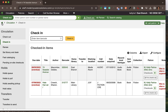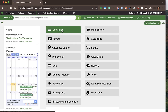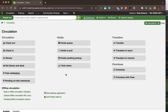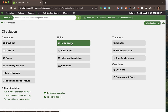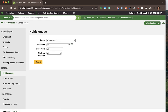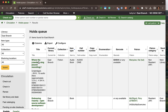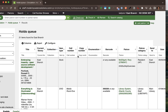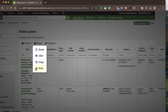Now within the circulation module — I'll click the circulation option in the center — I have the same functionality as in the top green bar: check out, check in, renew. I can also run reports, such as the holds queue, which shows items I need to pull off my shelf. I can filter by shelving location, collection, or item type, and organize the columns or export to Excel or print directly.